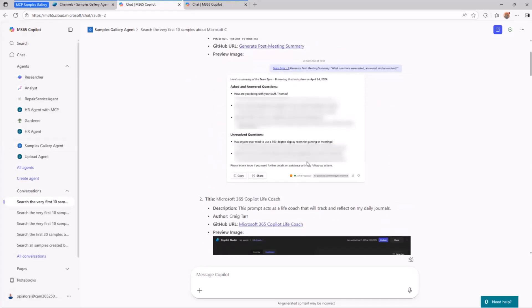You will be able to see that we can retrieve really useful information to navigate and to inspect the content of the sample gallery through an agent-like experience, which is, again, in my opinion, really, really cool.